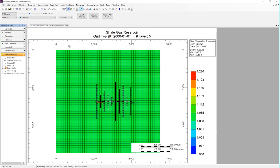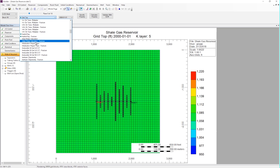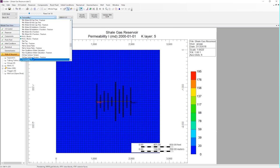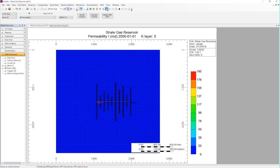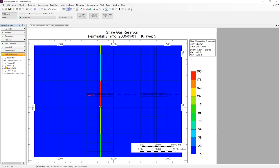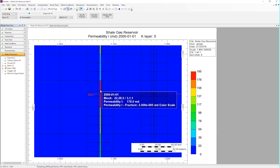We can take a look at this by clicking the drop-down menu for properties, and looking at permeability I, and then zooming in on the appropriate grid block. And the permeability value is equal to 356 divided by 2 feet, which is equal to 178 millidarcies.